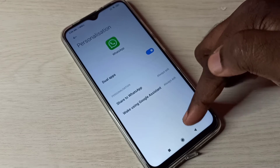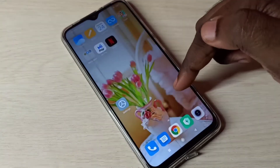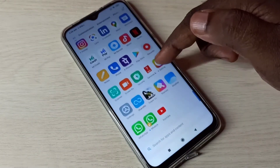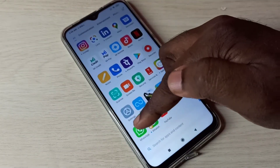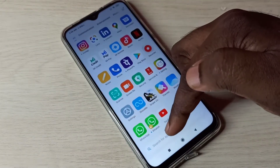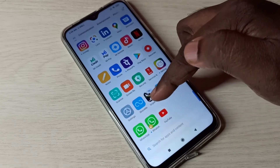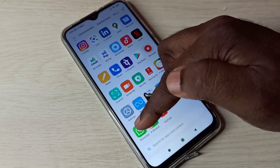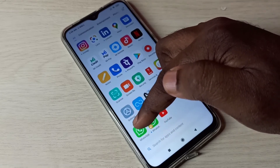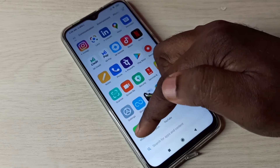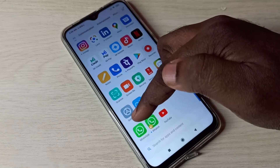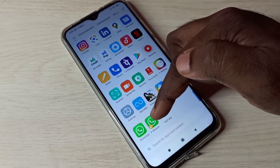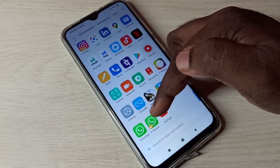We can see a new icon has been added to the drawer. Now here we can see two WhatsApp icons. This is the first WhatsApp which I installed from the Play Store, and this is the copy of WhatsApp which I created right now.